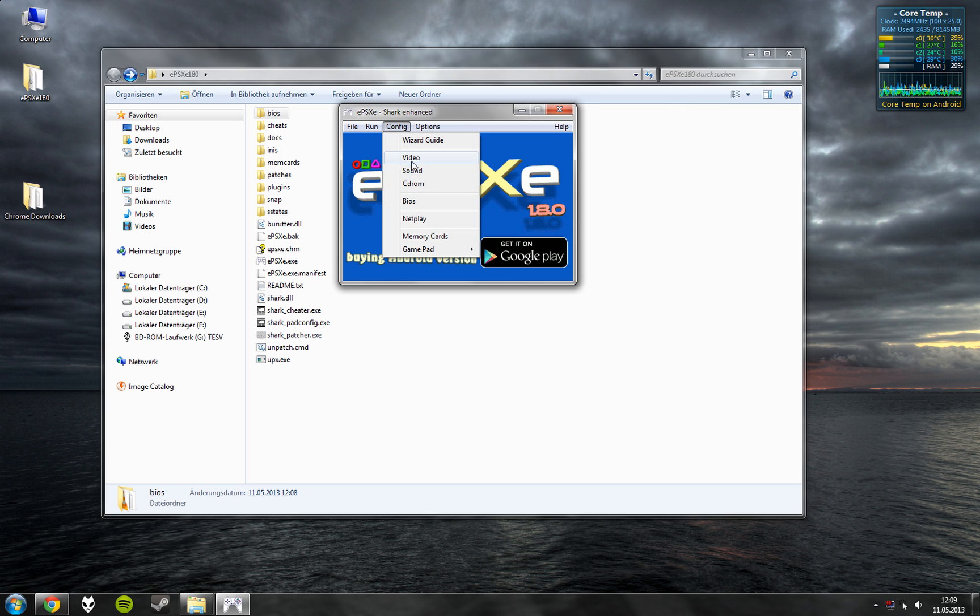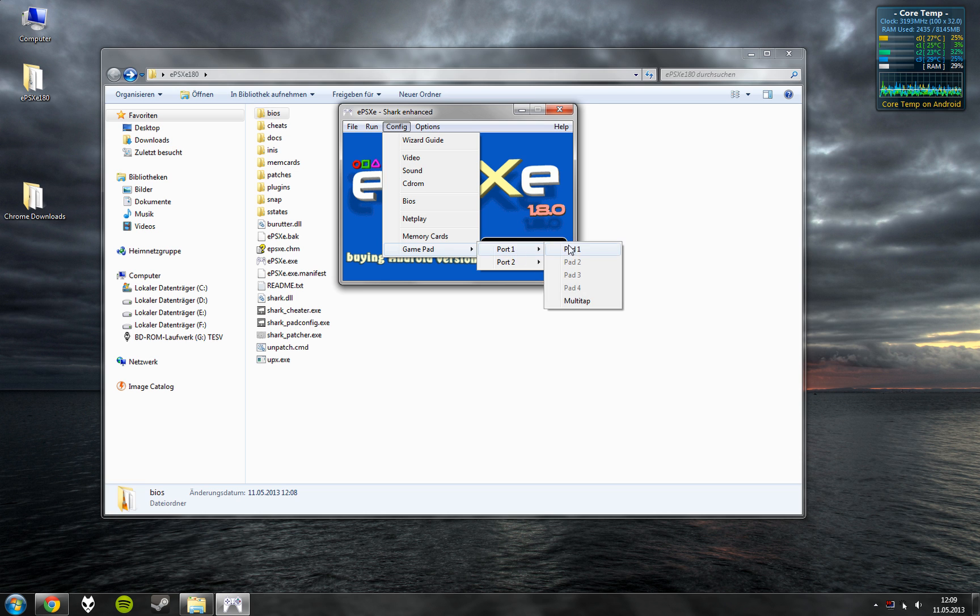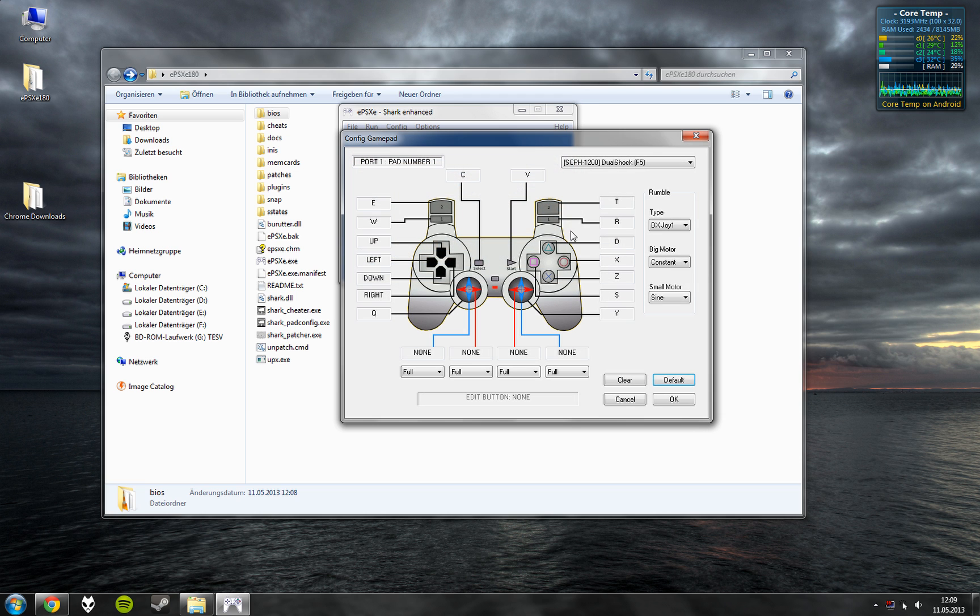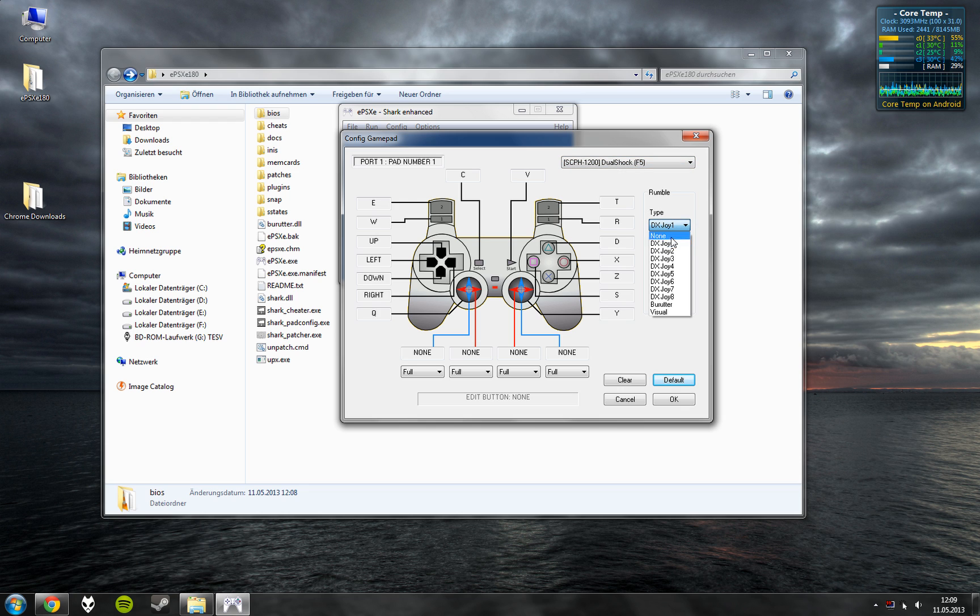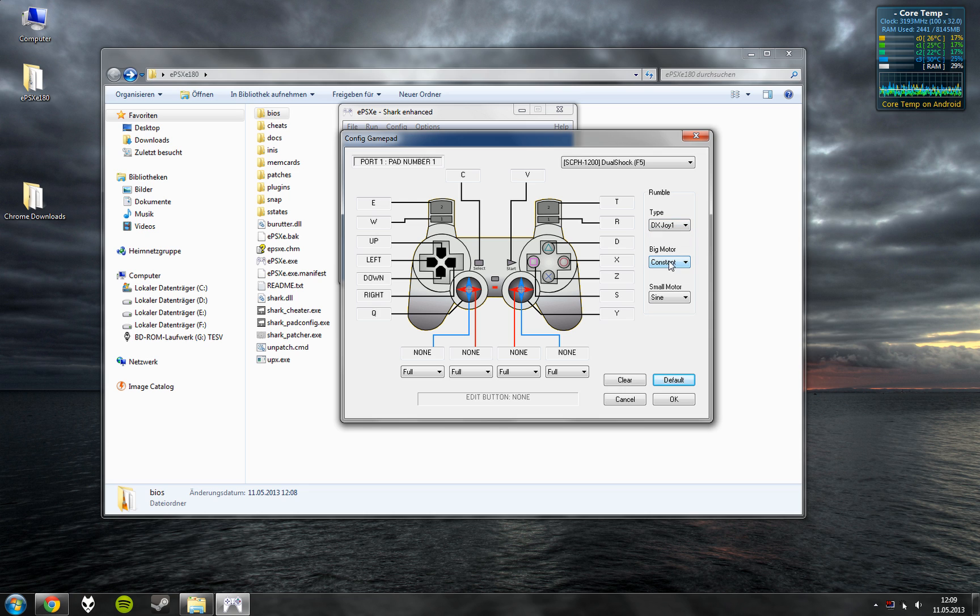Then you can set up the gamepad. You select DualShock controller. For the Xbox controller you select DX Joy 1 after installing the vibrations thing. Big motor constant. Small motor sign.